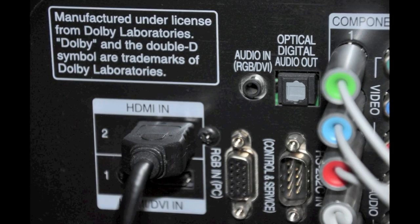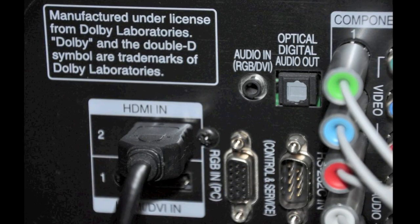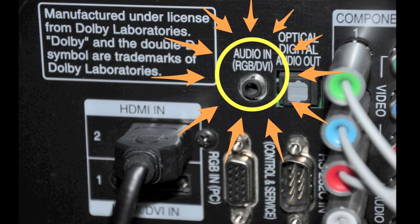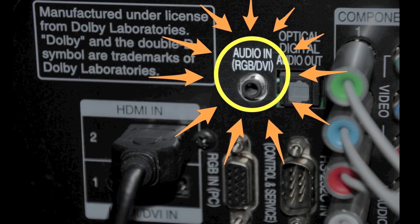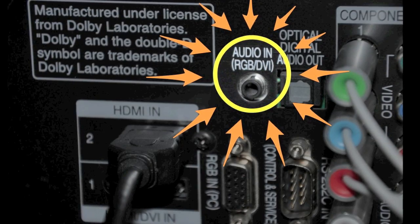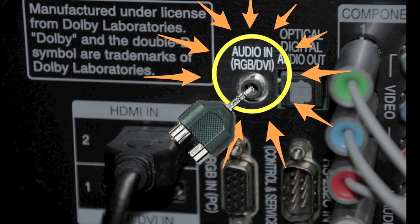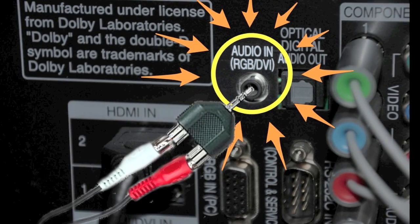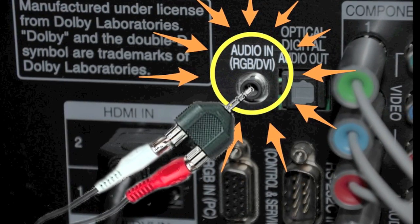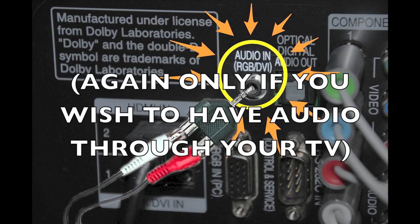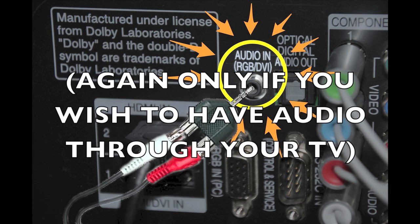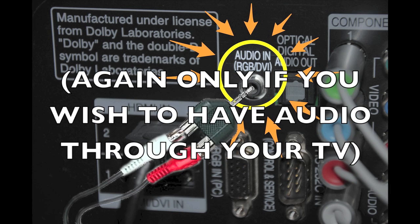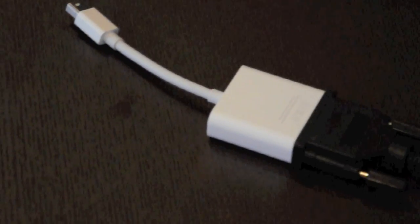Now this next step is for people that are running their audio through their TV. If that's you, take the Y adapter phono jacks to stereo 1/8th inch plug and plug it into the audio in RGB/DVI port. Then take the headphone jack to RCA sound inputs and plug it into the Y adapter phono jacks to stereo 1/8th inch plug. And again, remember this is only for the people who want audio through their TV.